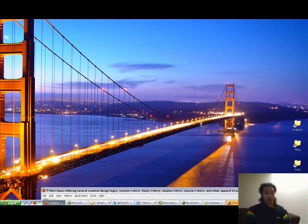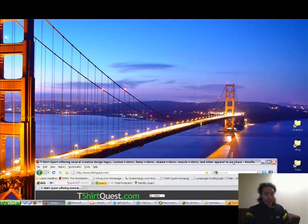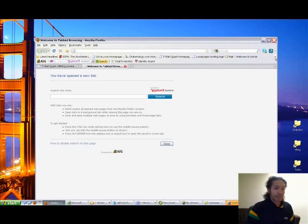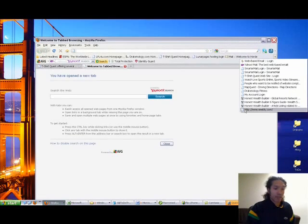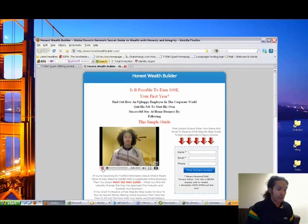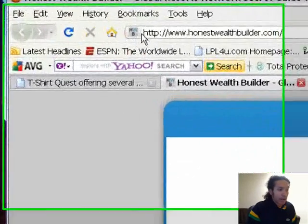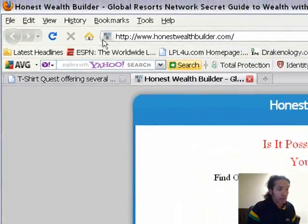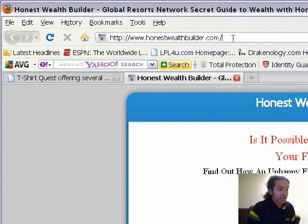I'm going to show you exactly what I'm talking about because some people are probably saying, what are you talking about? So on my website honestwealthbuilder.com, I'm going to go there real fast and just show you what he's referring to. This little icon right here — he called it a watermark, I just call it a graphical logo that's to the left of my address bar.